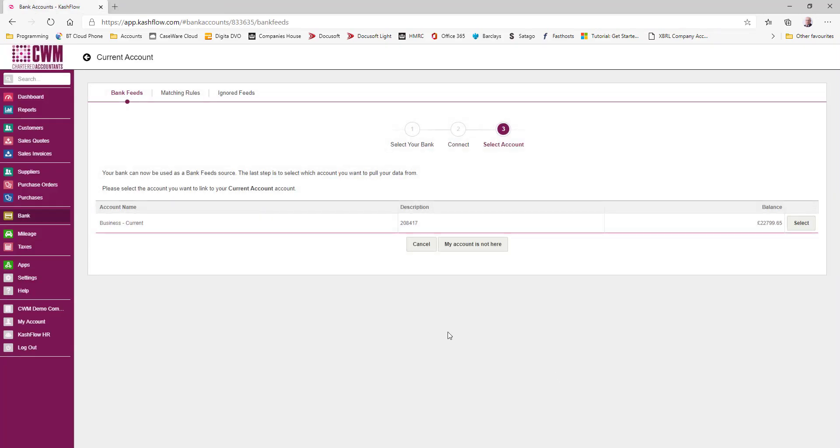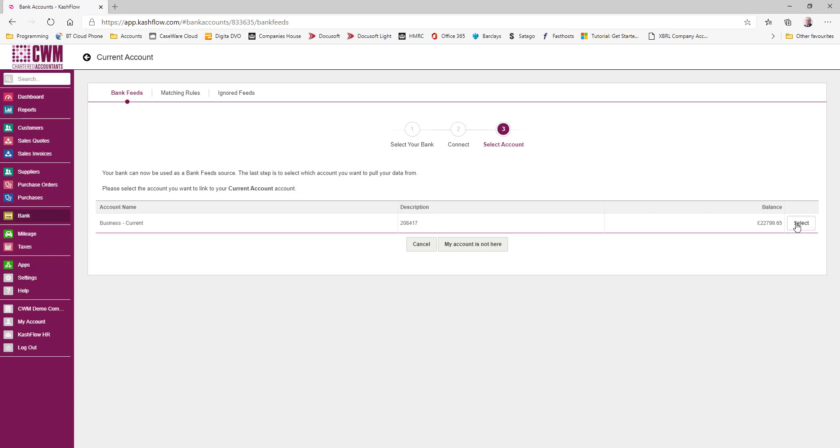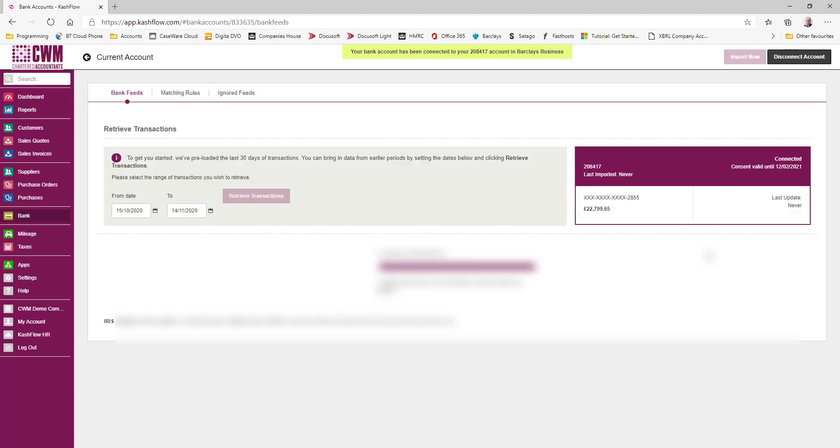And then you decide which account to link it to in the current account of Kashflow. And that's it, the account is now connected and all the transactions are flowing into the system.